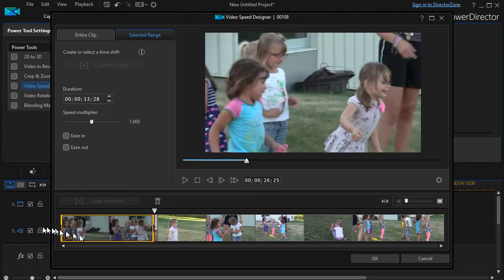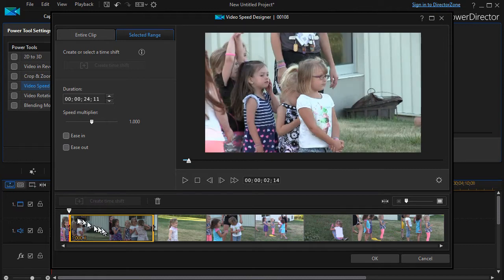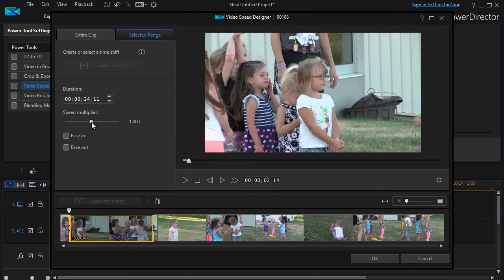I can take the window and move it any way I want. I can drag it to the right and lengthen it — you watch these numbers change, right now it's 26 seconds 25 frames — or I can shorten it. So I have a start point, an endpoint, and this tells me my duration. I can also affect the speed.